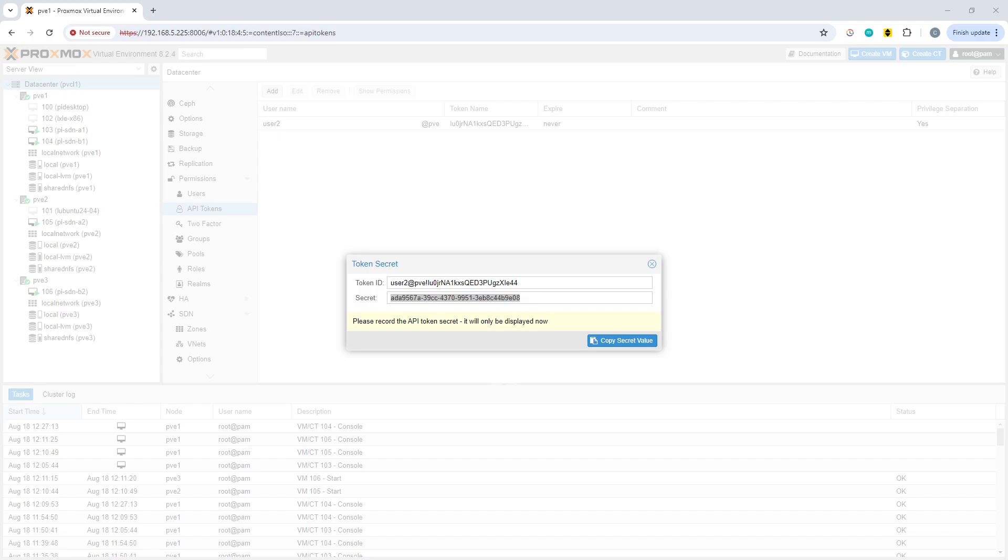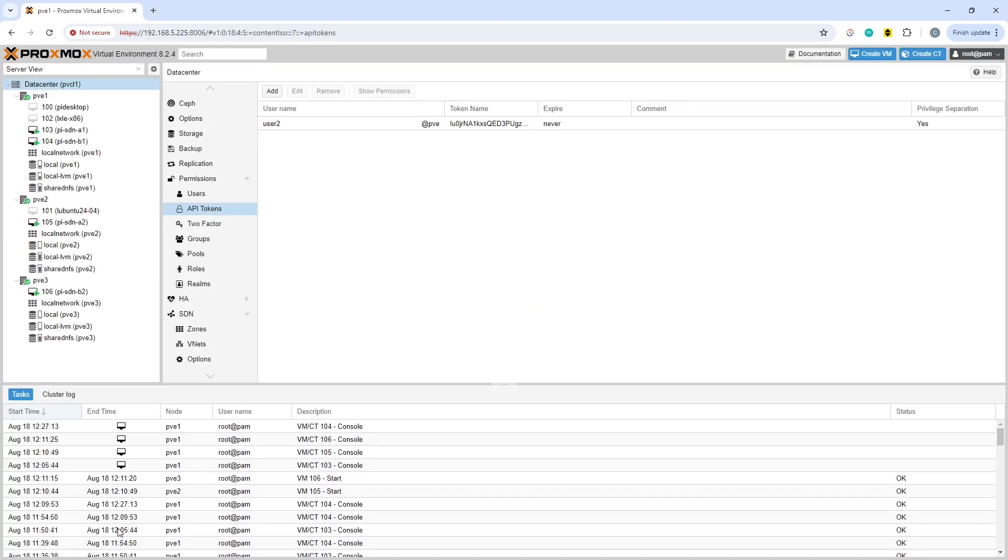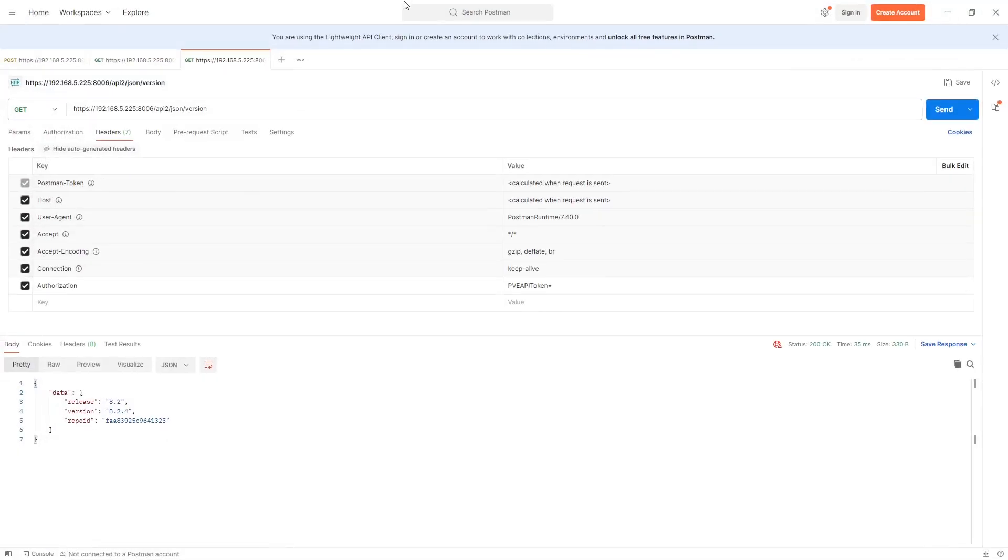Now what you want to do with those is take them and put them into the application that you're going to use to communicate with the API.